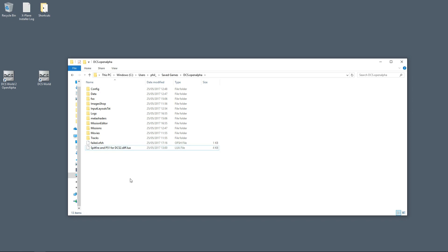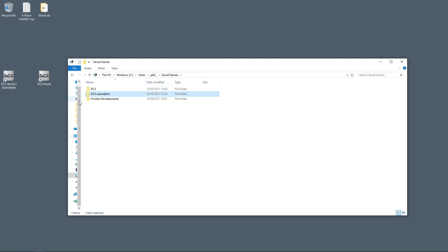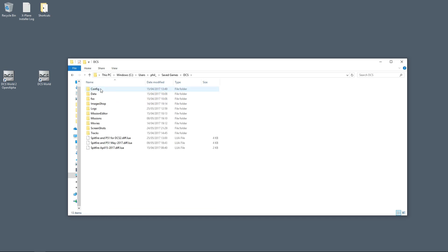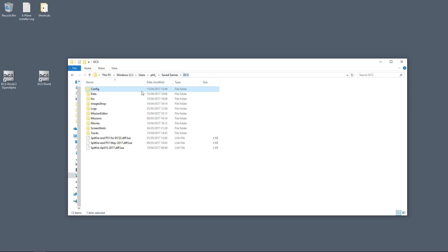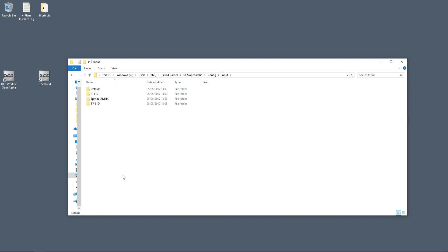So that's it. Install DCS 2, navigate to your Saved Games folder, copy the input folder contents, and paste it in the DCS 2 input folder. That's it. Should take you about 20 seconds to do that.